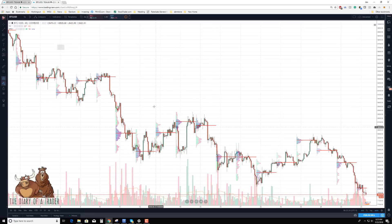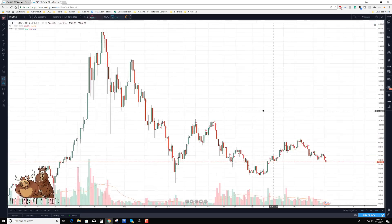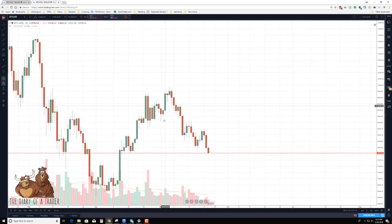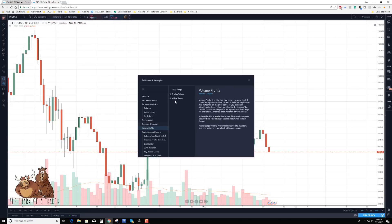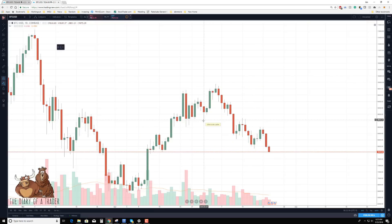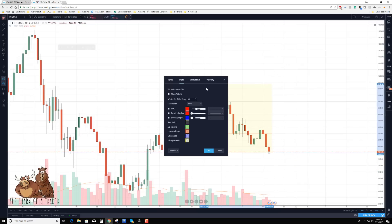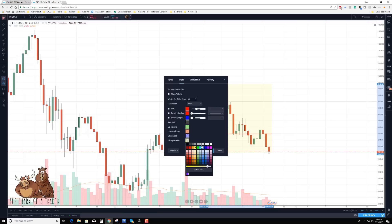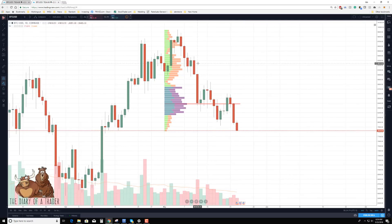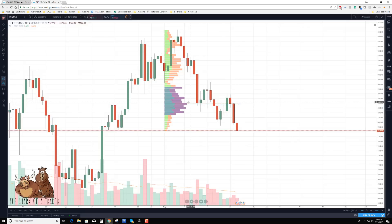This is great for intraday trading and looking at price action over the last few days, but sometimes we need a broader view. We can do a fixed range — let's go to a daily chart, find the beginning of the month, start on May 1st, and do a fixed range all the way to where we are now. Here is our volume profile for the current month of May 2018. I like to get a few more bars, lower the value area, and get rid of the shaded background.